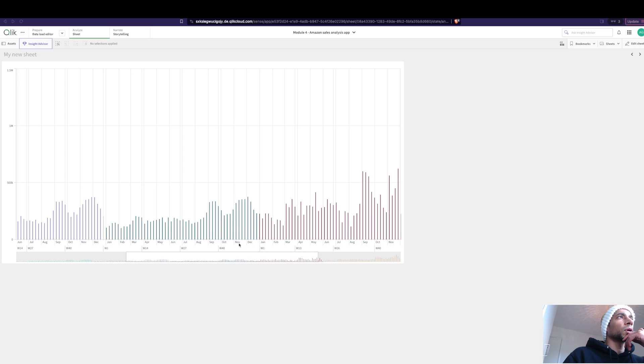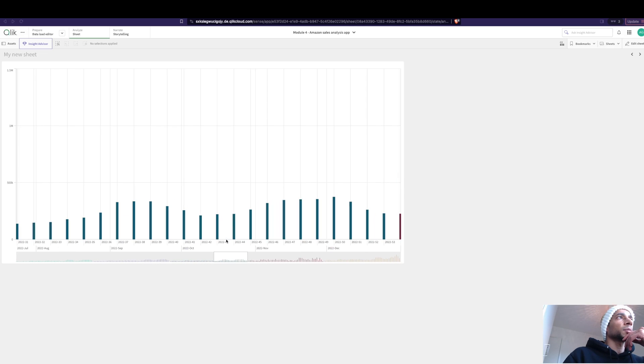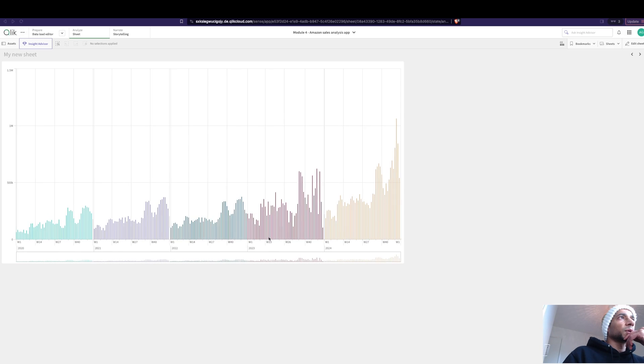What happens is when you zoom in, it shows you even more details. For example, now it's showing me the month name. I can go in again and it shows me the year and month. I've also got the weeks here.